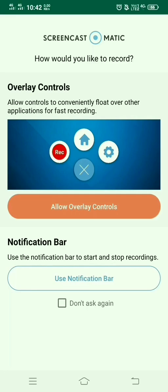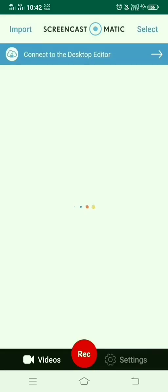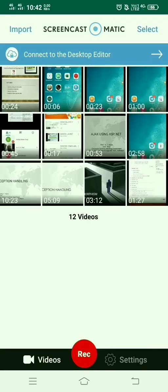There are two options: overlay control and notification bar. If you have only one Android application for video recording, then you can choose the overlay control so that it will float over all applications for fast recording, or you can choose the notification bar. I just choose the notification bar.